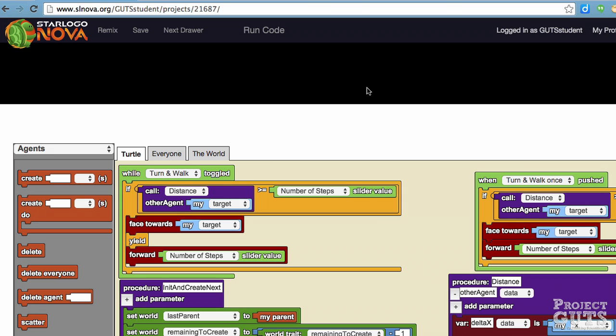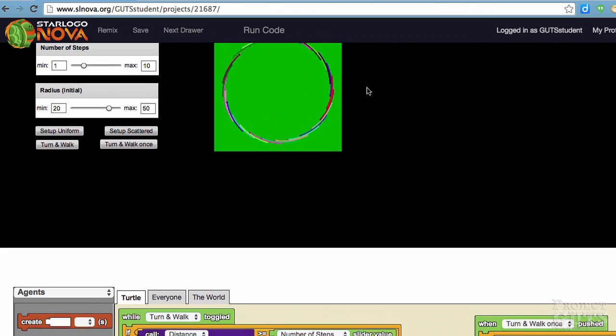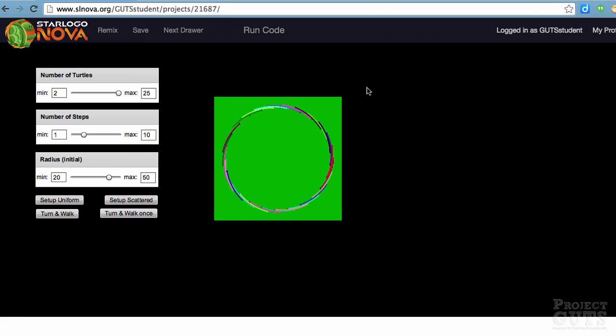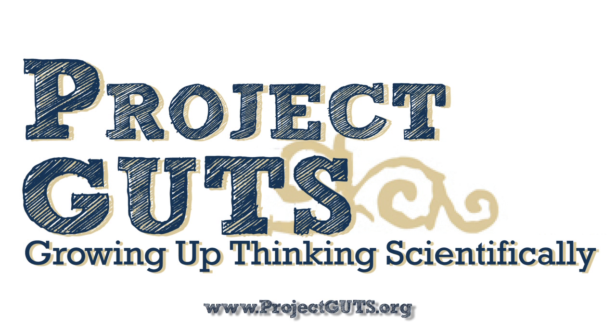But it is a great model to allow students to connect a real-world experience with a computer model and that's the value of this activity.